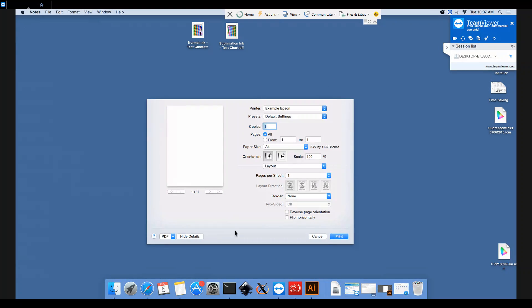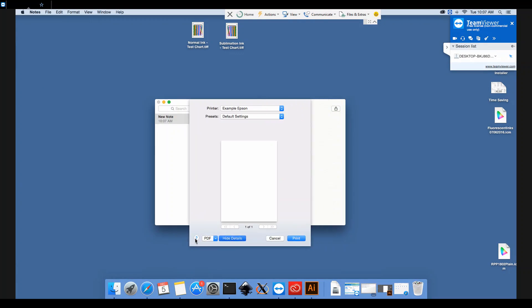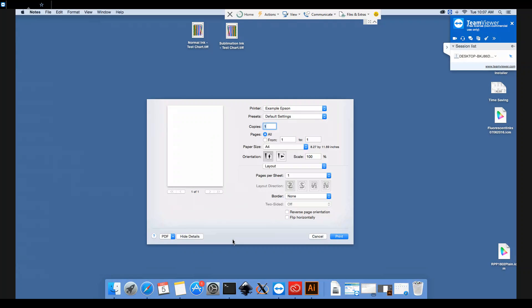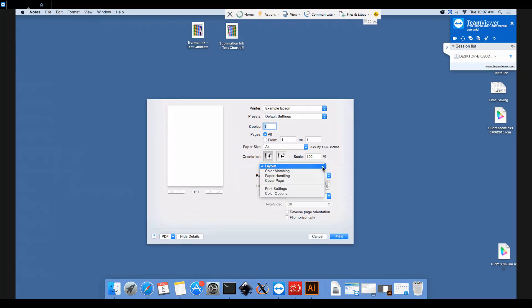If you can't see all of these options, if your screen looks like this, then you just need to click Show Details at the bottom there. Now we shall go ahead and set up all of the correct options for sublimation printing using that profile.